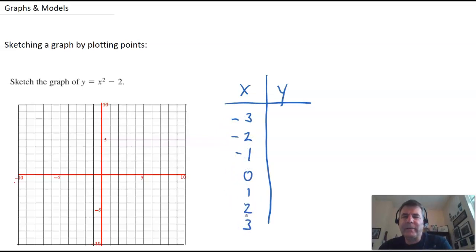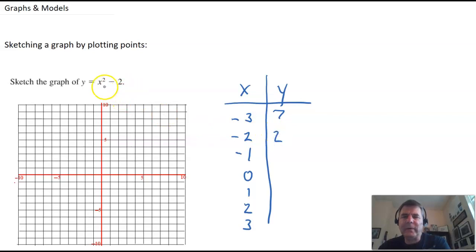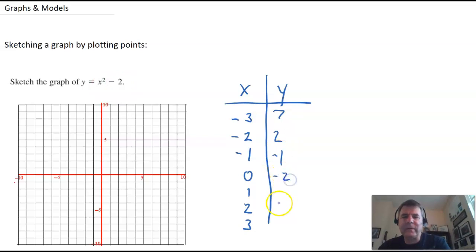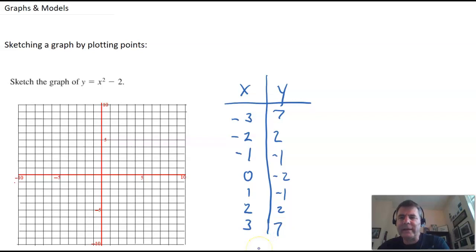So if I put in negative 3, I get 9 minus 2 is 7. Put in negative 2, I get 4 minus 2 is 2. Put in negative 1, I get 1 minus 2 is negative 1. Put in 0, I get negative 2. Put in 1, negative 1. Put in 2, 2. Put in 3, and I get 7.